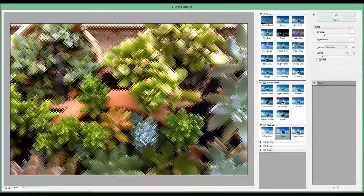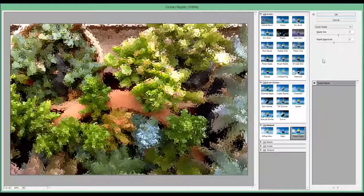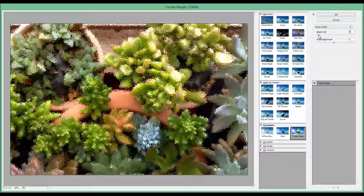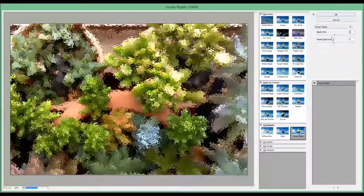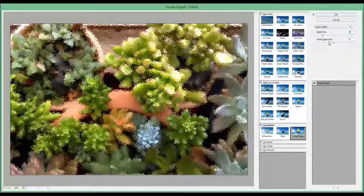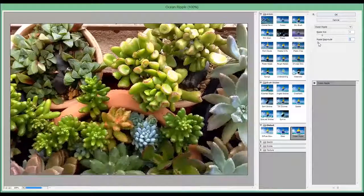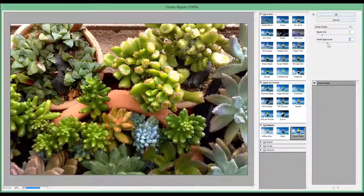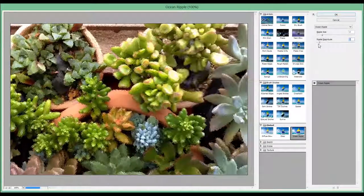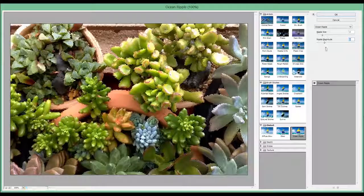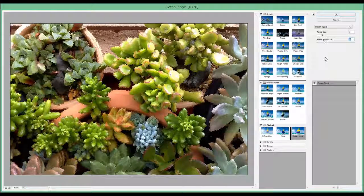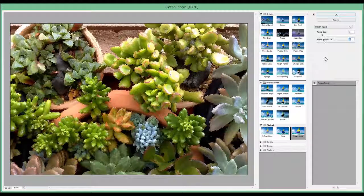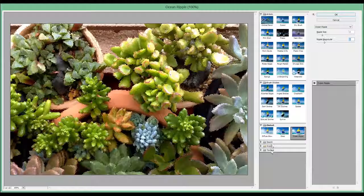The last one is called Ocean Ripple. It's similar to Glass, but we can see the ripple magnitude as well. Okay, thank you. Let's do the next lesson. This one we'll continue the rest of the effects.